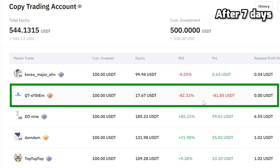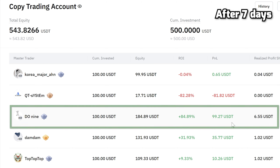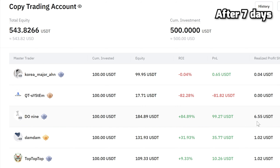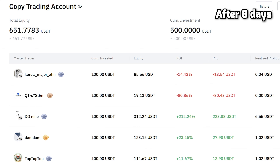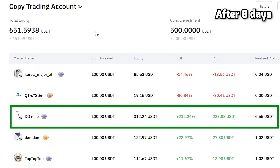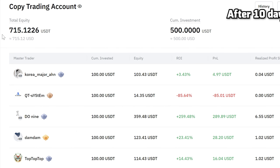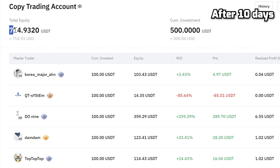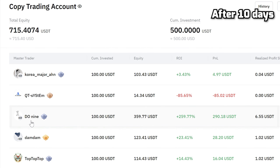This trader lost almost all my investment. Another trader made plus 100 dollars for me — that's cool. The next day this trader made 100 bucks more, and now my total profit is 150 dollars. After 10 days, I have 715 USDT because of the same master trader — now they have 250% return on investment.